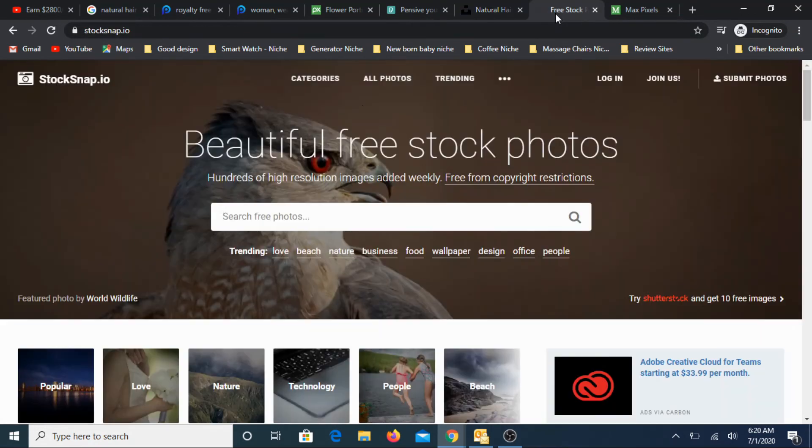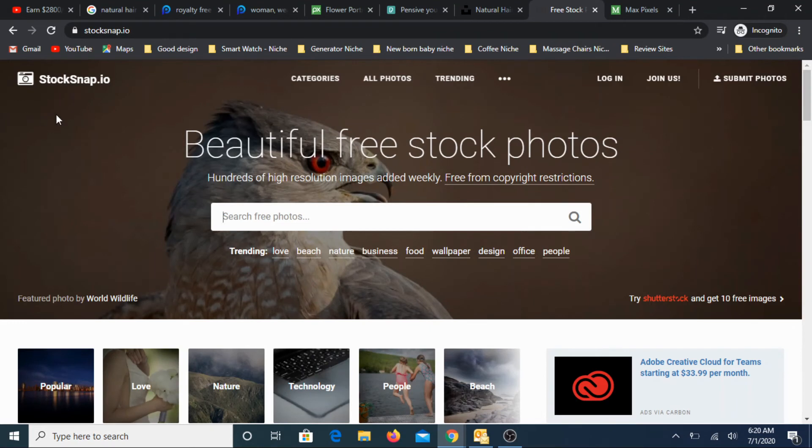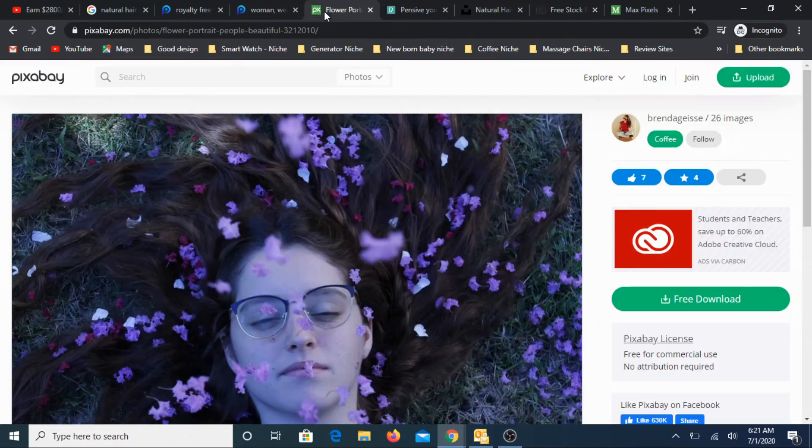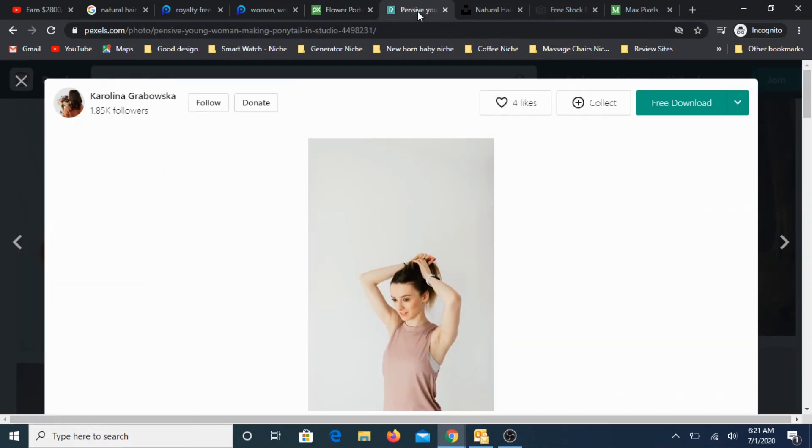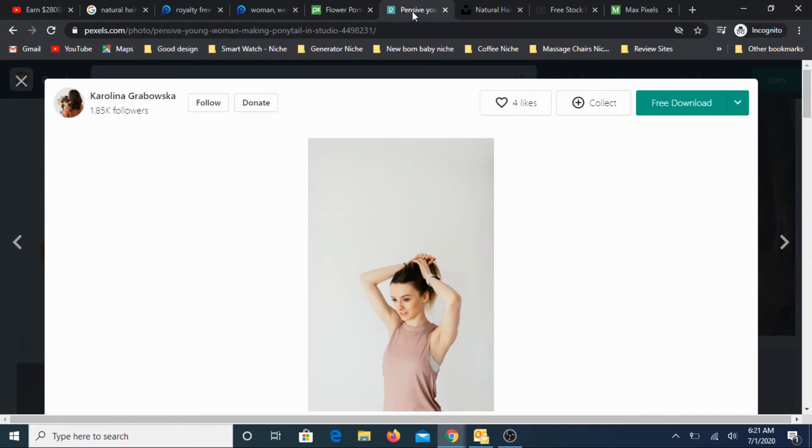A couple of other sites are like stacksnap.io. This is another website. But these are primarily the websites that I use. This is the one website that I extensively use, pixabay.com, followed by Pexels.